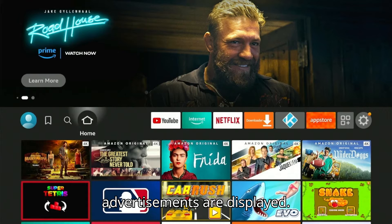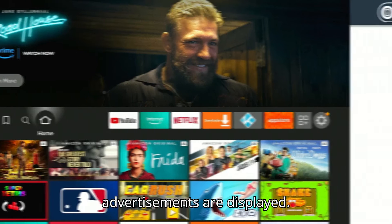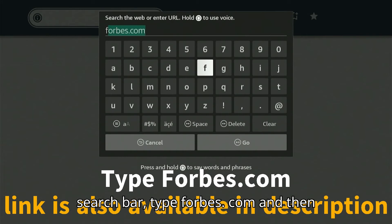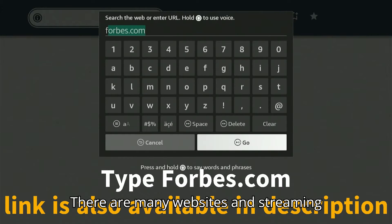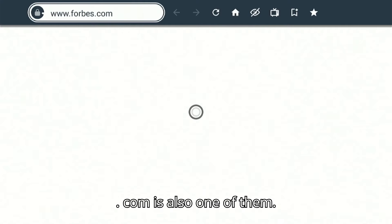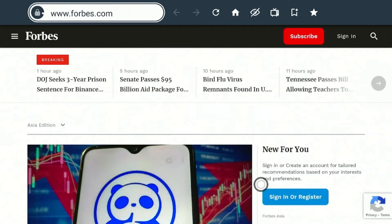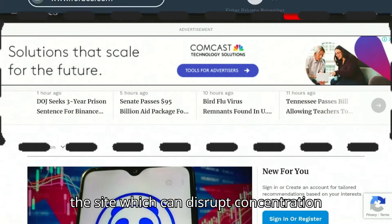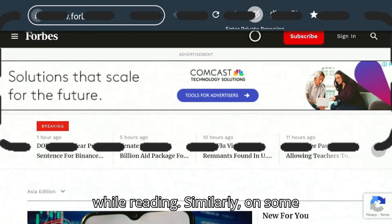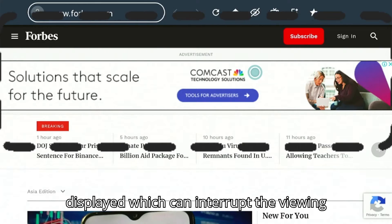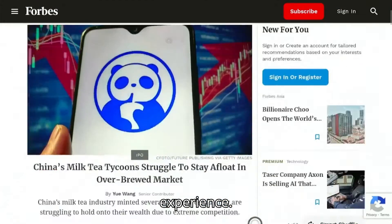First, let's see how advertisements are displayed. Open a browser on your Firestick. In the search bar, type Forbes.com and then press go. There are many websites and streaming applications that contain adverts, and Forbes.com is also one of them. As you can see, adverts are displaying on the site, which can disrupt concentration while reading. Similarly, on some streaming apps, video adverts are displayed, which can interrupt the viewing experience.